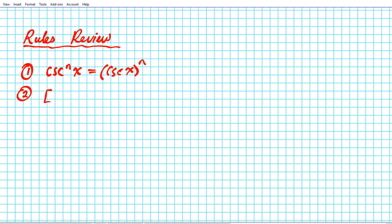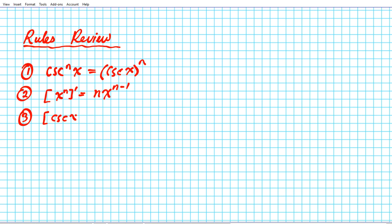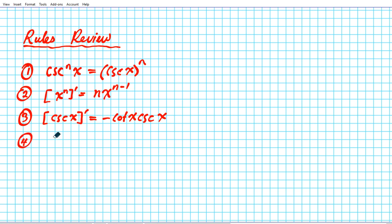You have to remember your power rule: x to the n prime is n x to the n minus one. You have to remember your rules for differentiating composite functions.